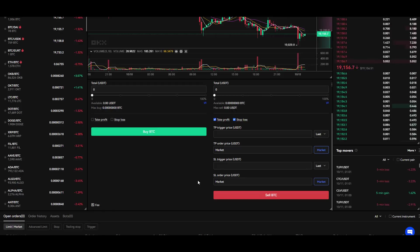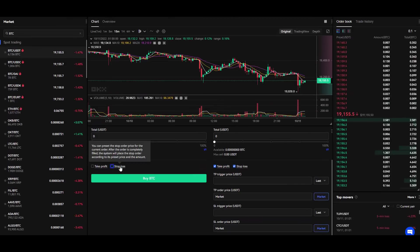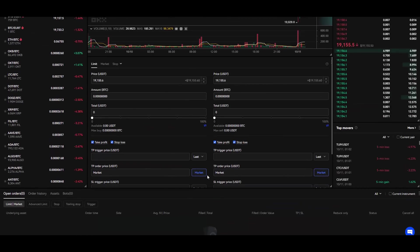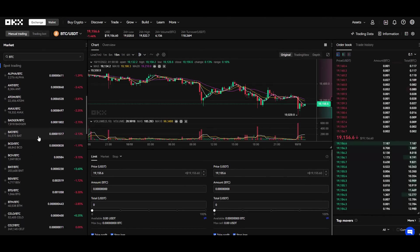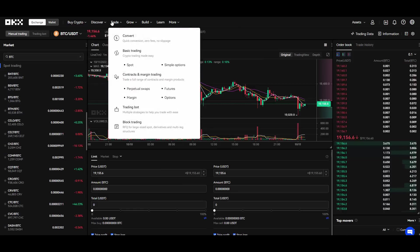You can also set up a take profit and stop loss which is pretty cool for spot trading. This could also help you maximize your profits or minimize your losses if you are unlucky. So that's cool and you have those stop losses here. Again, a lot of different cryptos to choose from.